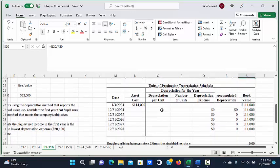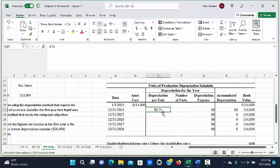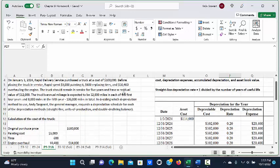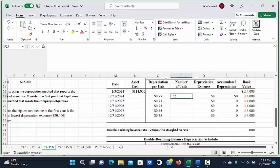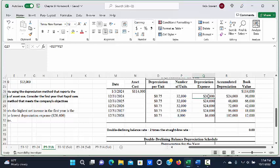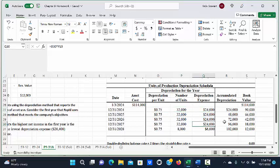The 75 cents per mile rate will be the same for each of the five years. The problem states the truck will be driven 32,000 miles in each of the first four years and 8,000 miles in the fifth year. So the depreciation expense is 75 cents times 32,000 miles, which is $24,000 for the first four years, and 75 cents times 8,000 miles equals $6,000 in the last year.